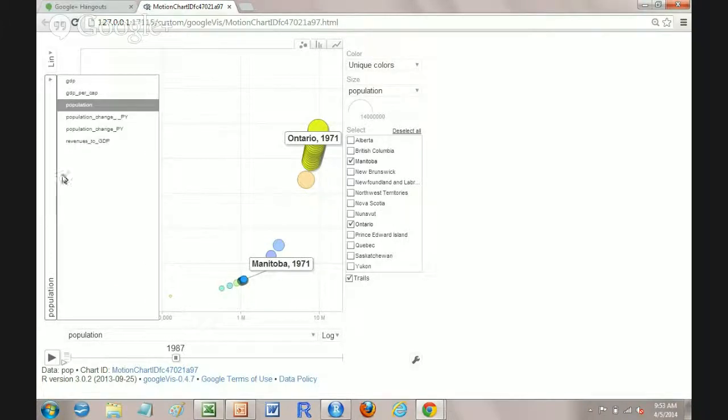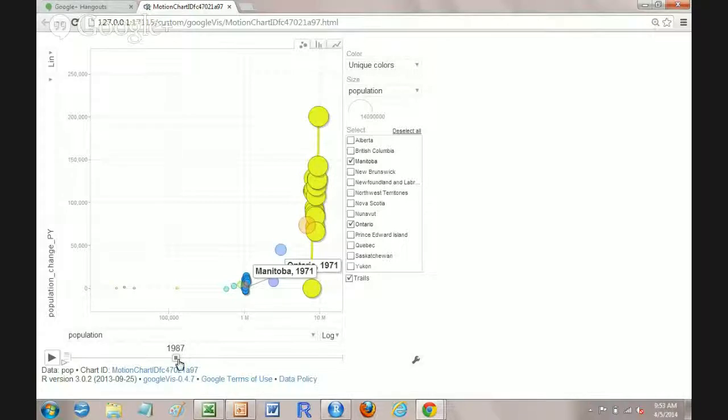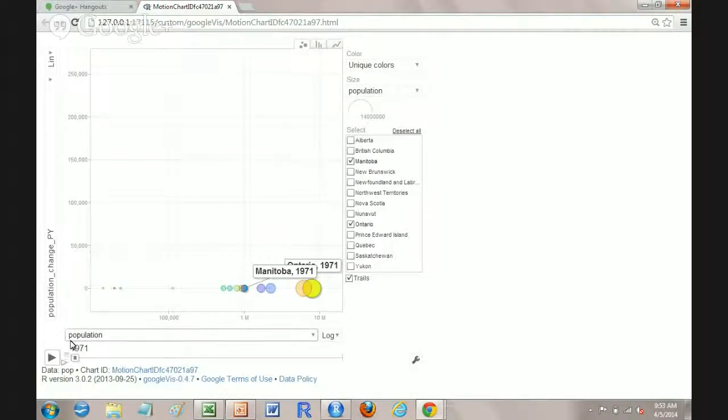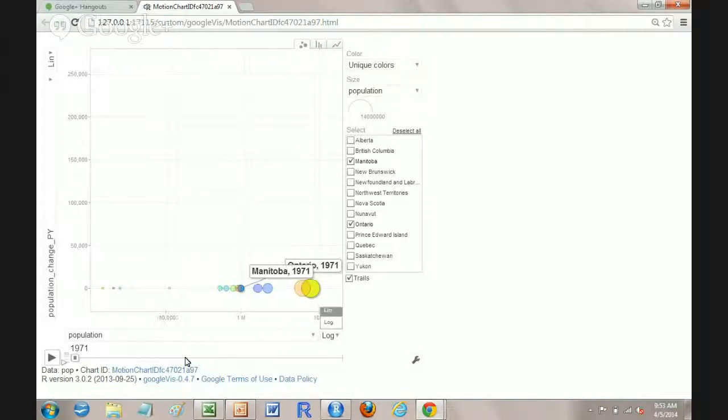If you want to, on another tutorial we'll look at GDP and other things but that's the population piece. And just for grins I'll change this and let's have the y-axis be the population change year to year and the x-axis is the actual population.